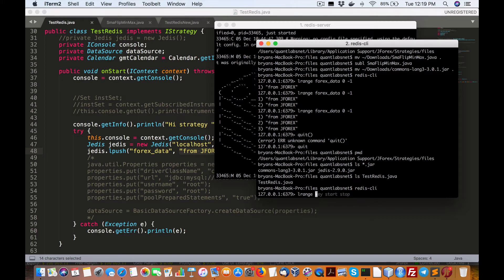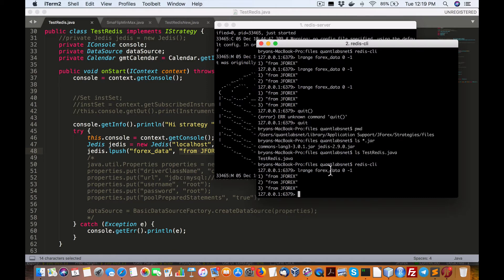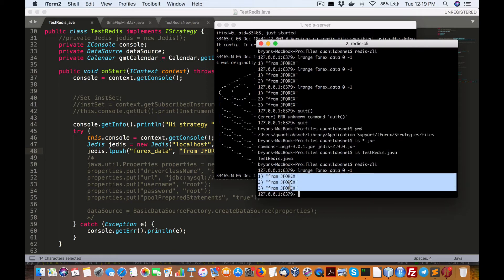So if I do L range Forex, 0, negative 1, which will list out all the available value keys, keys that have been pushed already in. In that case, we have three.